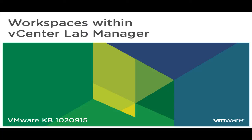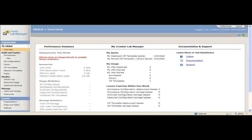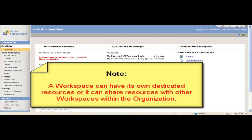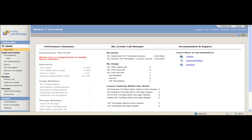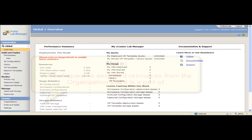In this video we are going to look at workspaces within vCenter Lab Manager. In an organization, an administrator can create workspaces and assign some or all of the organization resources to each workspace. A workspace can have dedicated resources or share resources with other workspaces. An organization can be assigned certain resources and those same resources can then be sub-assigned to one or more workspaces.